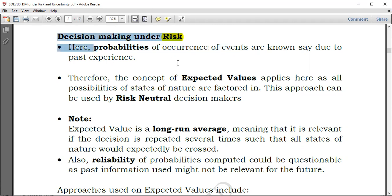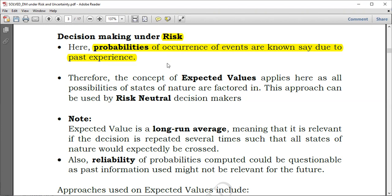For decision making under risk, we say that probabilities of occurrence of events are known, say due to past experience. You may have compared periods of good and bad weather and come up with probabilities in the form of relative frequency. When dealing with decision making under risk, we usually use expected value. Expected value is simply a long-run average — when something is repeated several times.